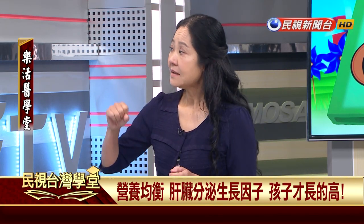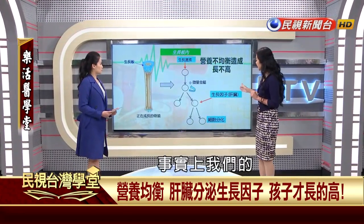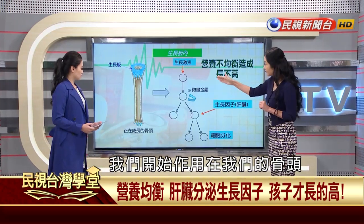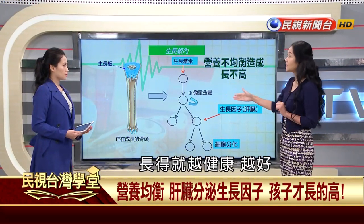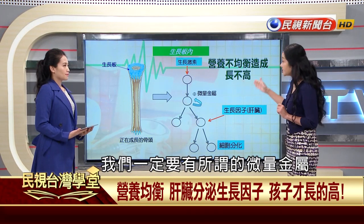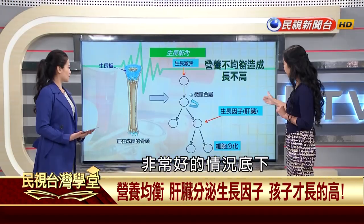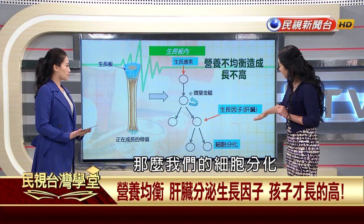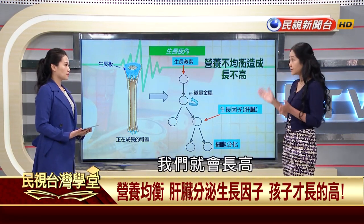要教媽媽和孩子注重營養均衡。身高是骨齡堆積而成，生長激素作用在骨頭，軟骨細胞分化越好，骨頭就長得越健康。這個過程中需要微量金屬和優質蛋白質。營養均衡的情況下，肝臟才會分泌生長因子，細胞分化好，骨頭就能健康成長。